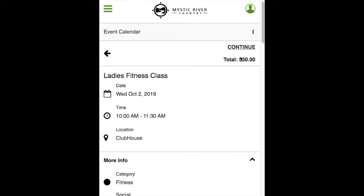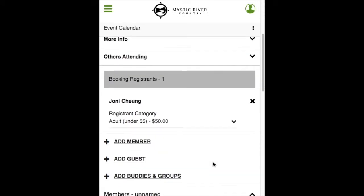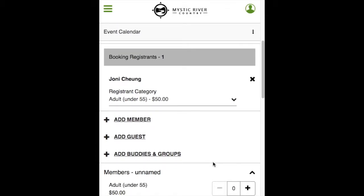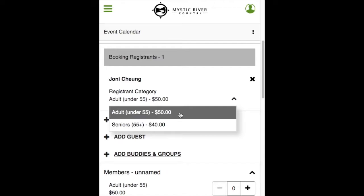On the registration screen, you'll start off with the event details, more info, and others attending information. Scroll down to complete the registration. Since you're logged on to the website, you'll be by default in the first registration spot. The registrant category can be set up with one or multiple options to choose from. Select the registrant category that is applicable for you.